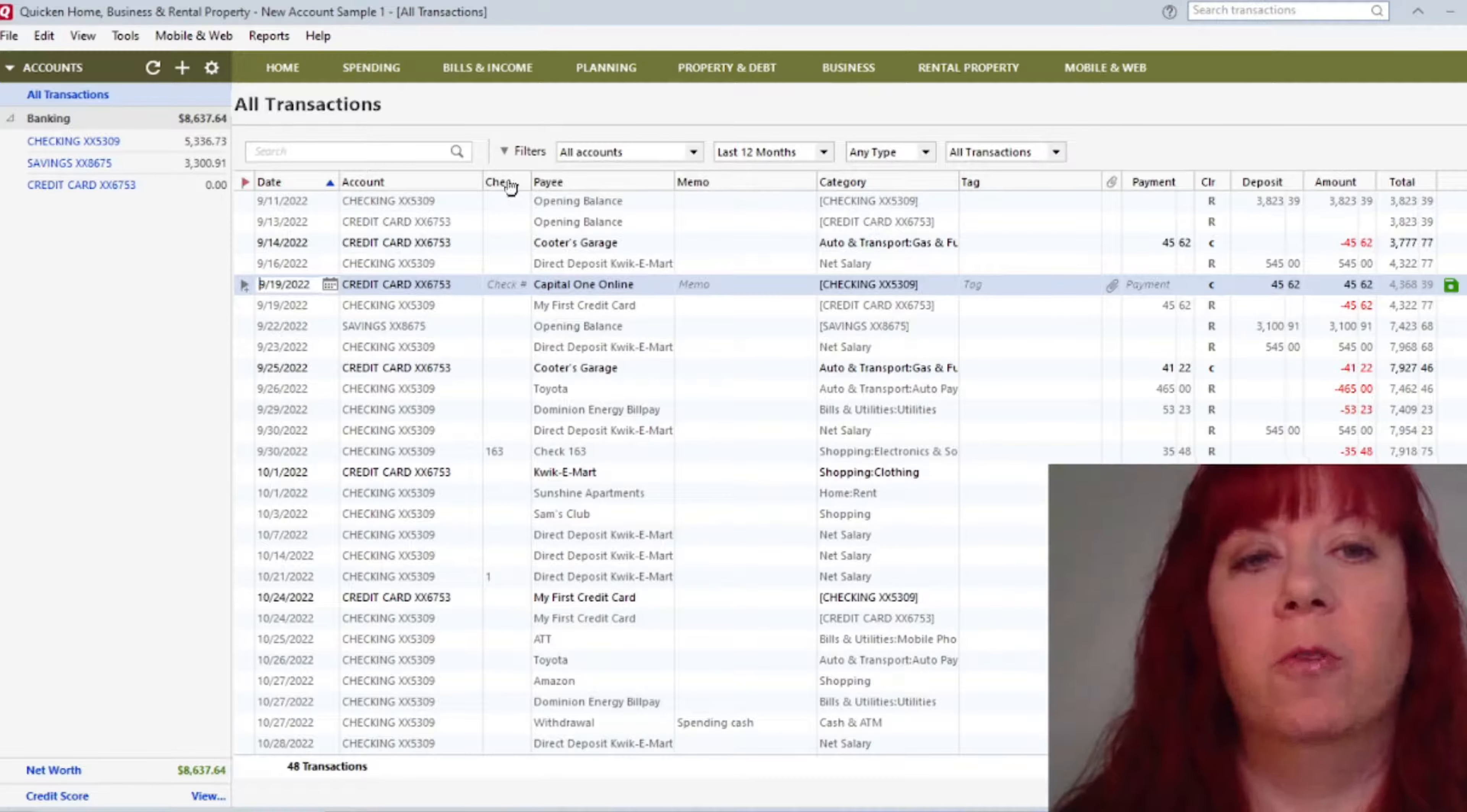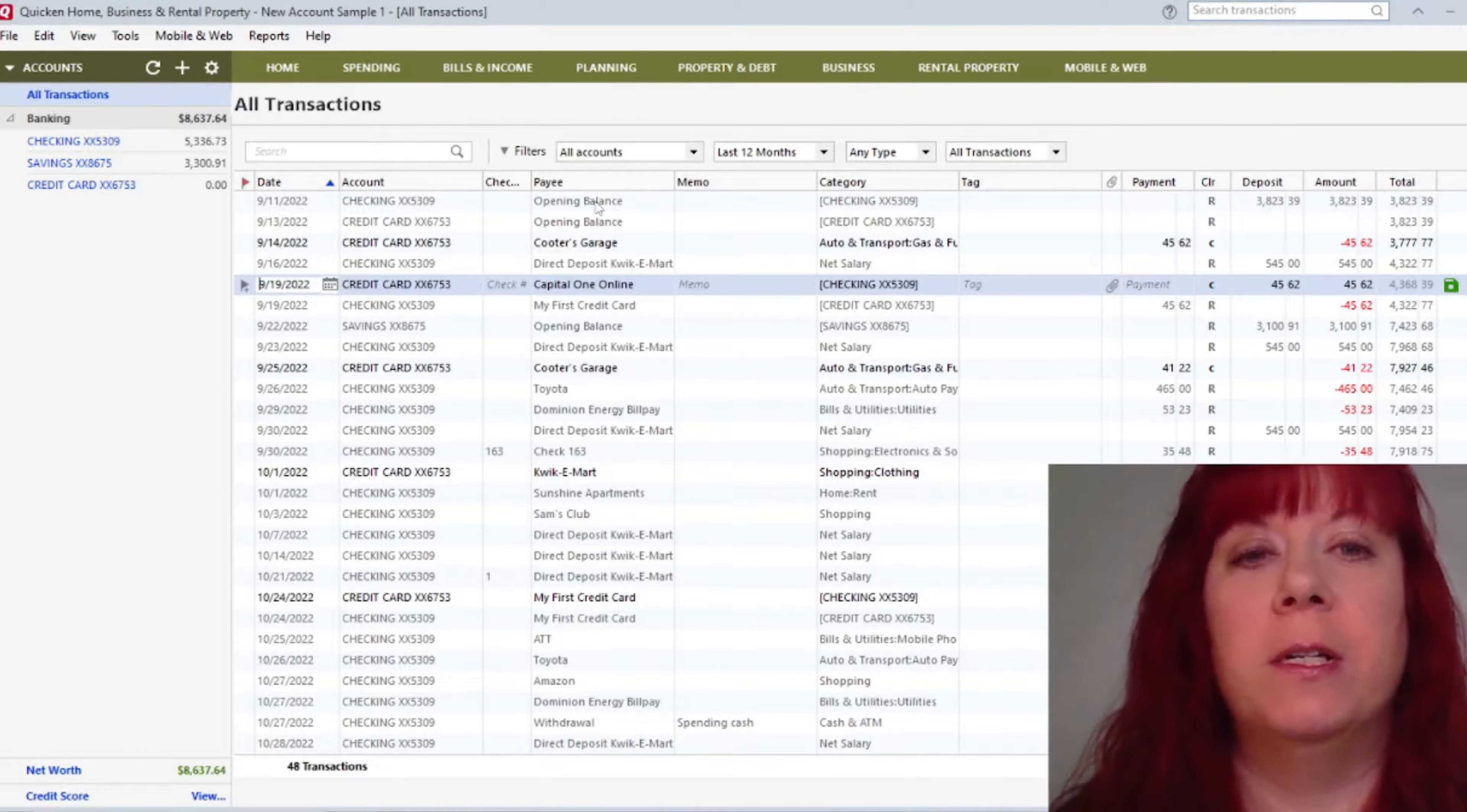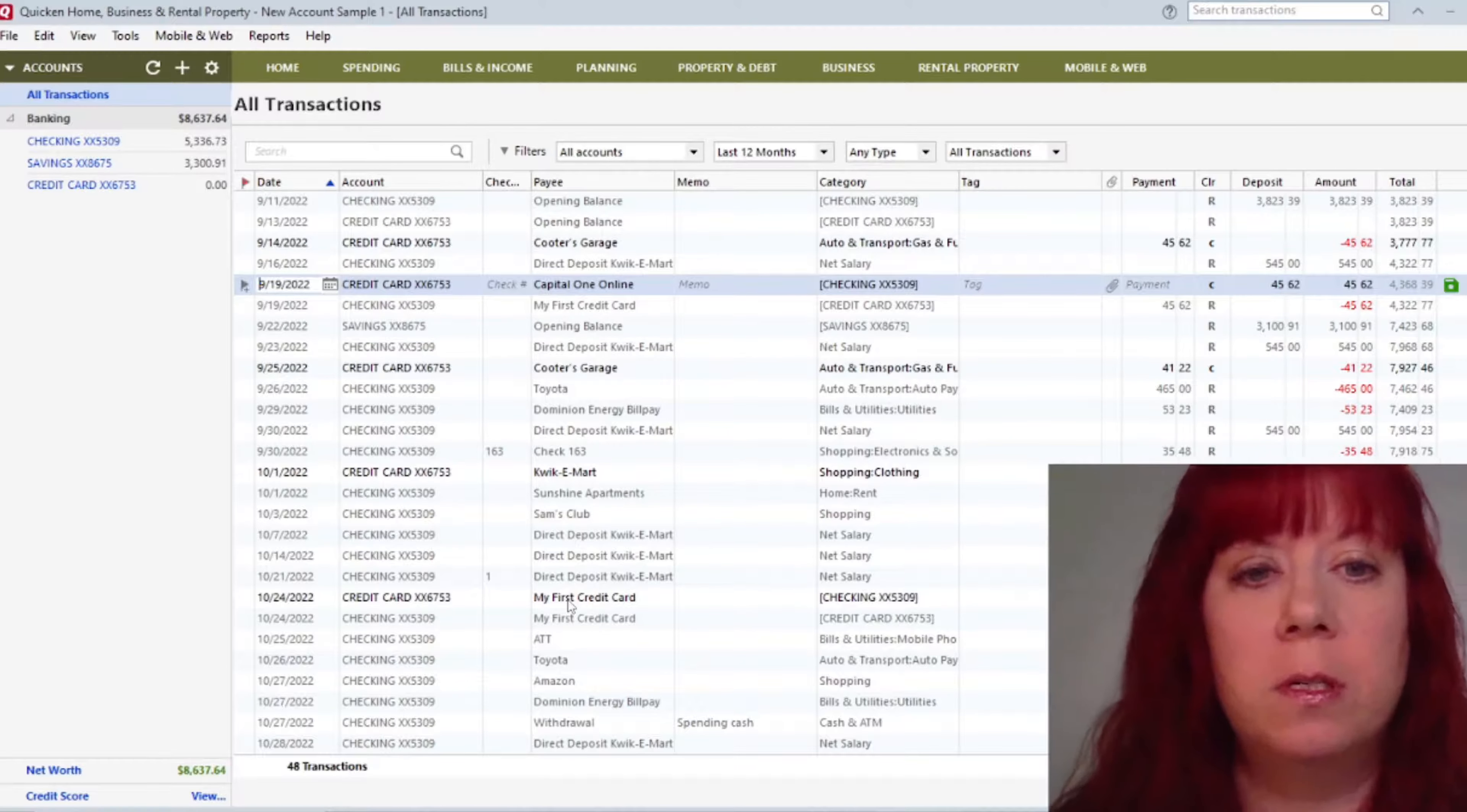This column over here is the Check Number column that you can add to your check number that you want to keep track of. And then the column over here is the Payee column. That would include all your stores that you go to, that you have a receipt for, any payees for bills.